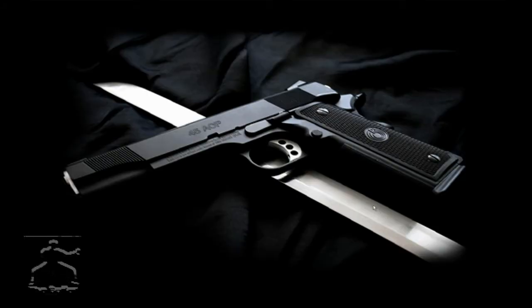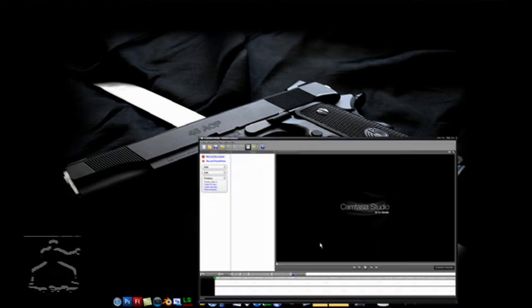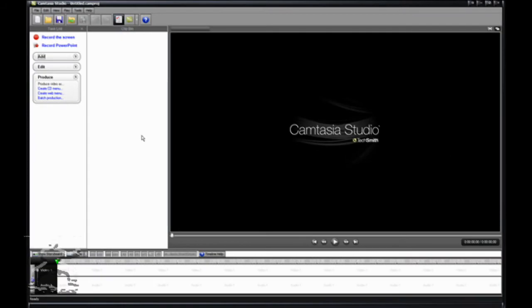Hello everyone and welcome to another tutorial by the Butler. Today I'm going to be showing you how to put high definition videos on YouTube using Camtasia Studio 6.